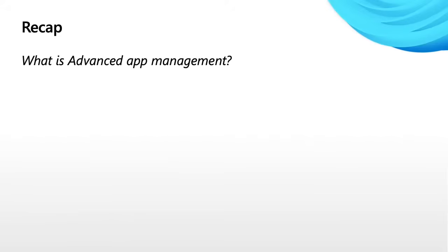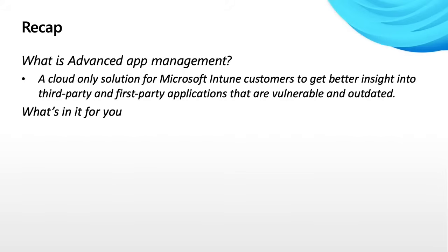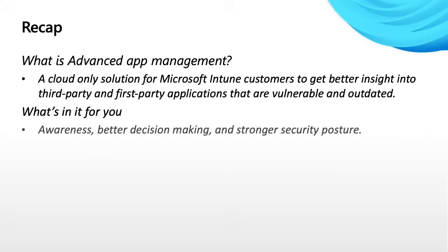So quick recap. What is advanced app management? It's a cloud solution for Microsoft Intune customers to get better insights into third party and first party applications that are vulnerable within their estate today. What's in it for you would be the thing that I would ask if I was a customer. Hey, what's in it for me? It's going to be what we talked about earlier. It starts with better awareness, better decision making, and a stronger security posture. We're trying to help you, the customer, be at a better security posture. So this solution is going to give you that awareness, going to give you those other data signals so that you can make the better decisions in your estate.